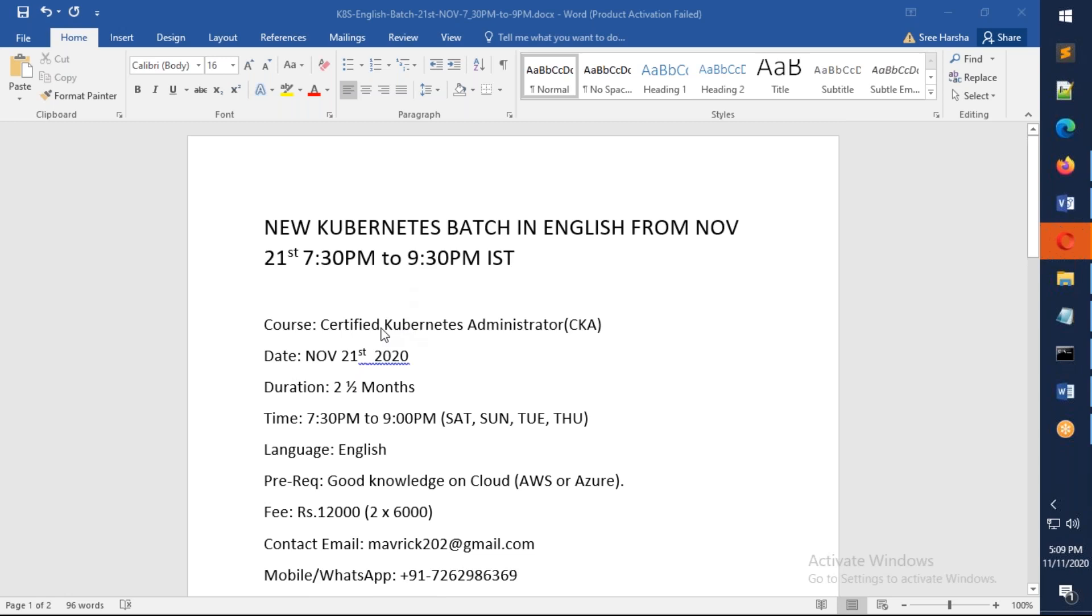I'm going to start a new Kubernetes Certified Administrator batch from November 21st, just coming in another 10 more days. The duration of the batch is two and a half months.